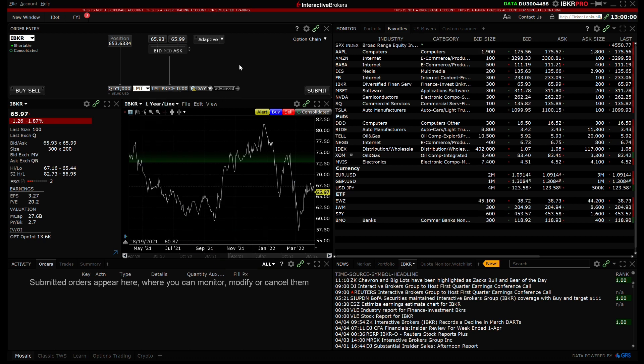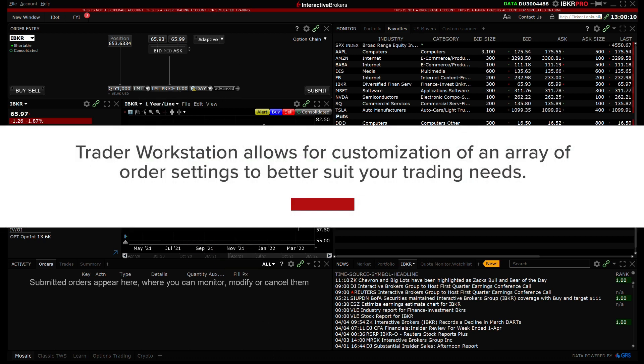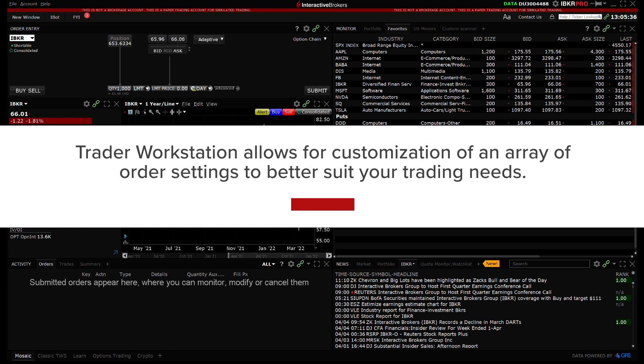As we have reviewed, Trader Workstation allows for customization of any array of order settings to better suit your trading needs.